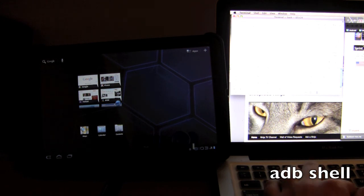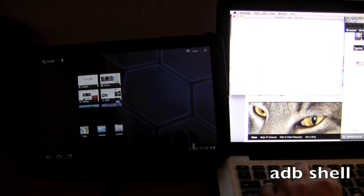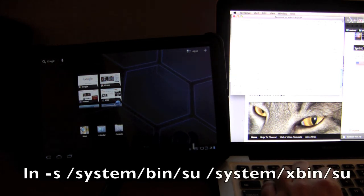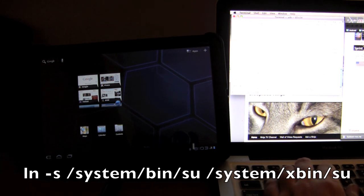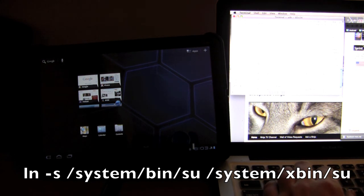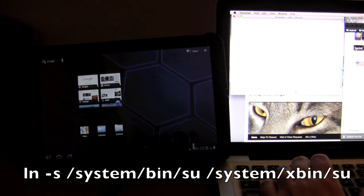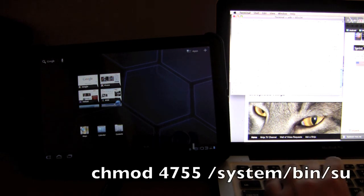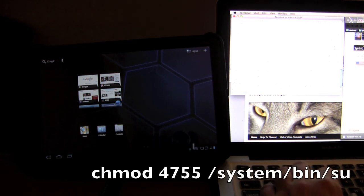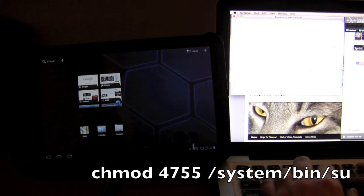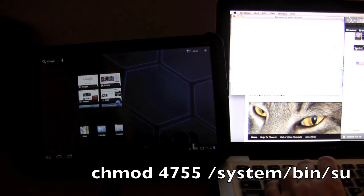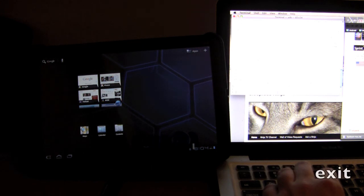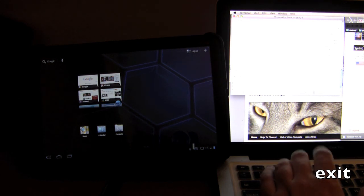Okay now we want to do adb shell. Now that we're in the shell, we want to type in ln space dash s forward slash system bin su space forward slash system forward slash xbin forward slash su. Okay now I want to type in chmod 4755 system forward slash bin forward slash su. And then we want to type in exit, that exits us out of the adb shell.